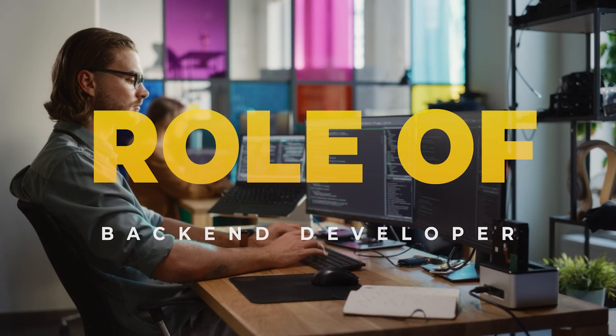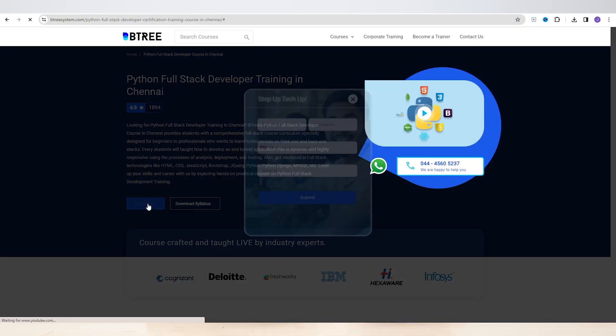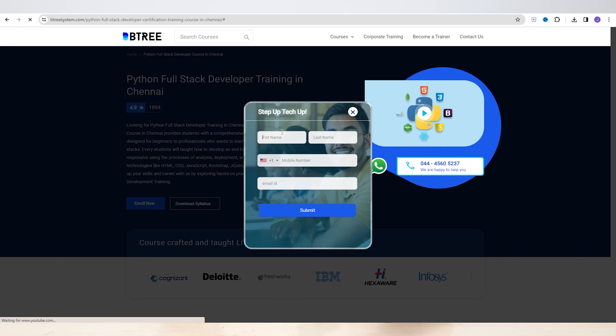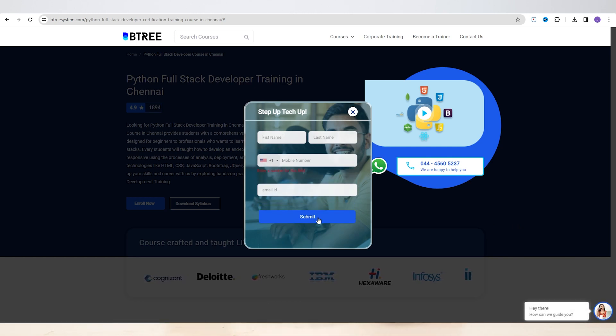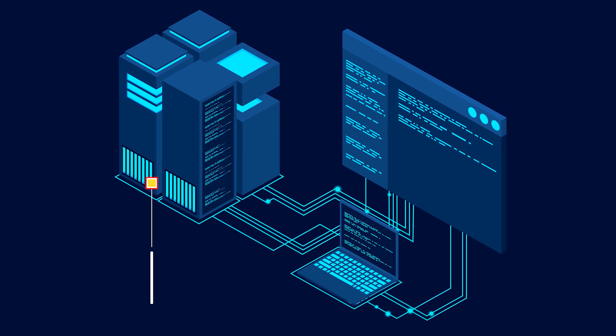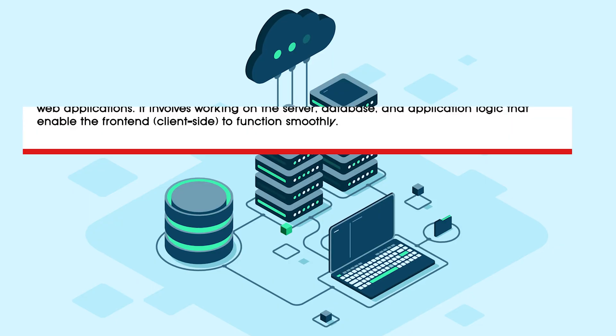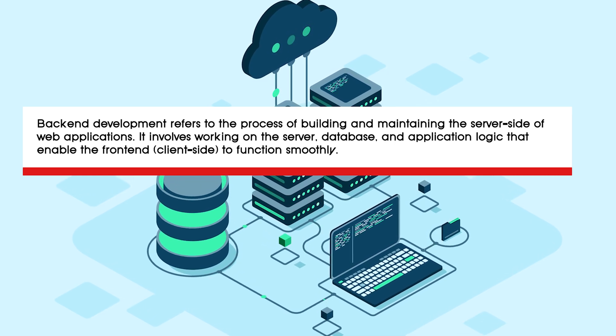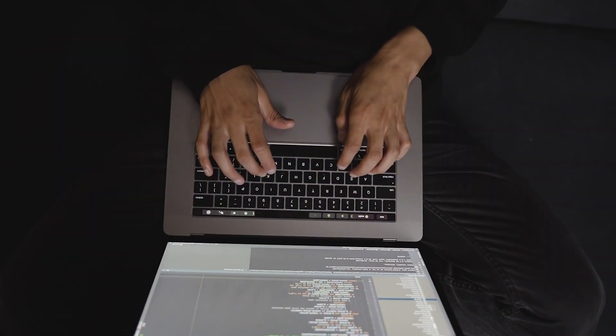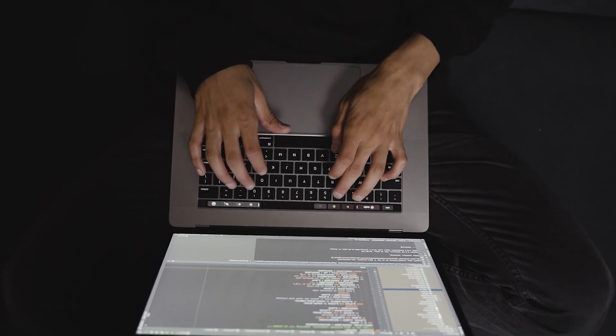If you want to learn back-end development, think about a website with buttons like 'Enroll Now.' When you click that button and enter details like your name, mobile number, mail ID, and messages — that data goes to the back-end database. As a back-end developer, your majority of work is on the server side. If you enjoy coding and working with a lot of information, you can choose a back-end developer role in your career.